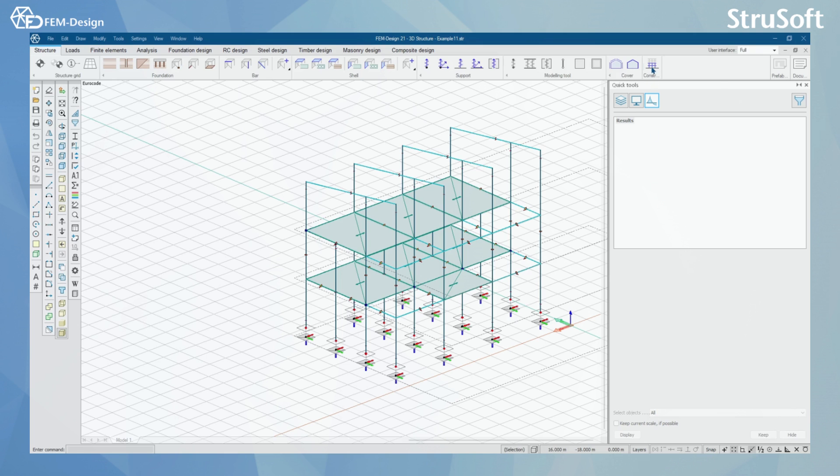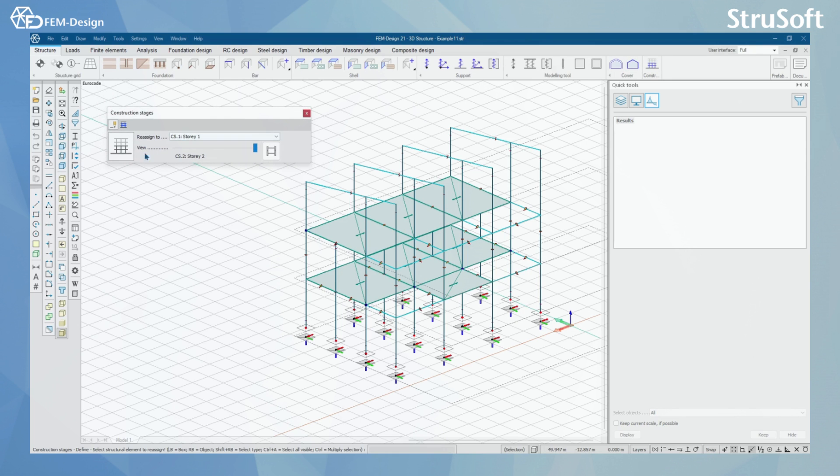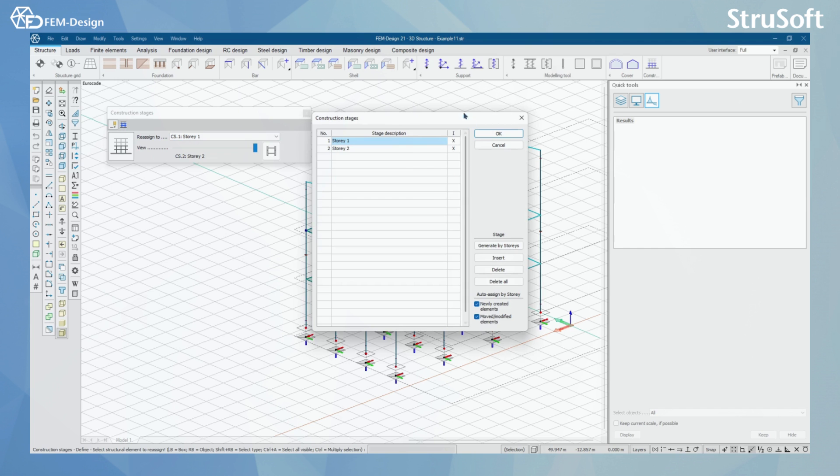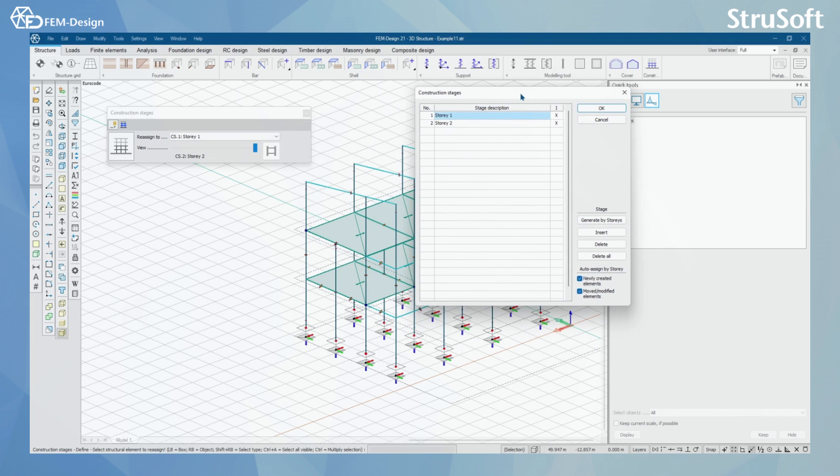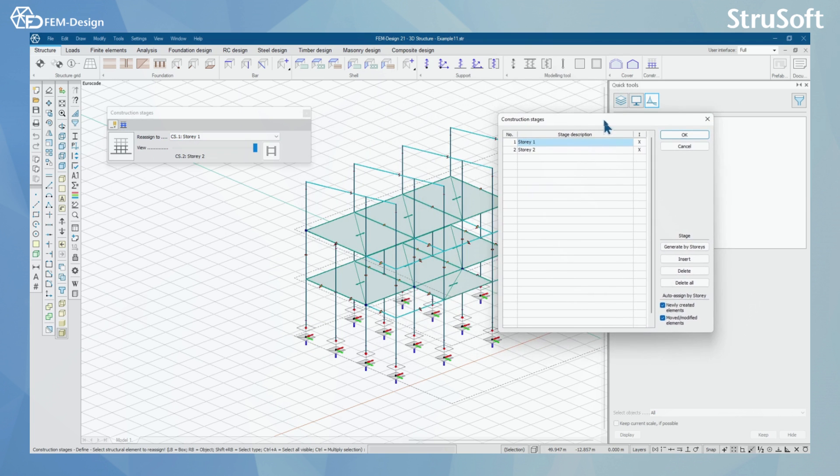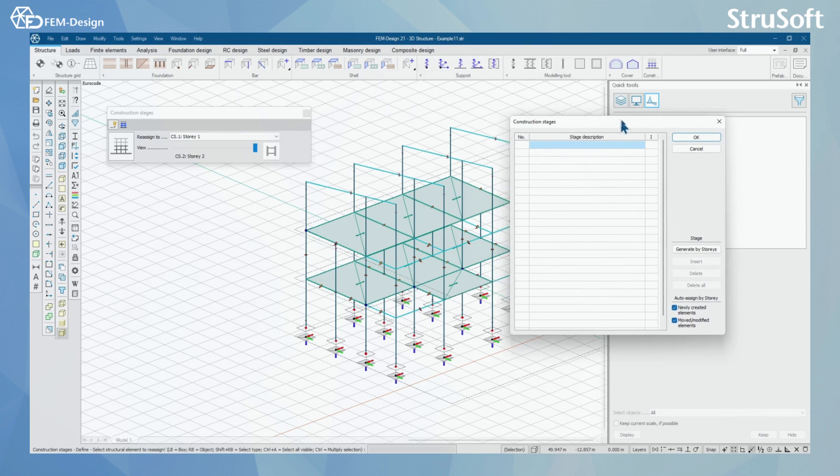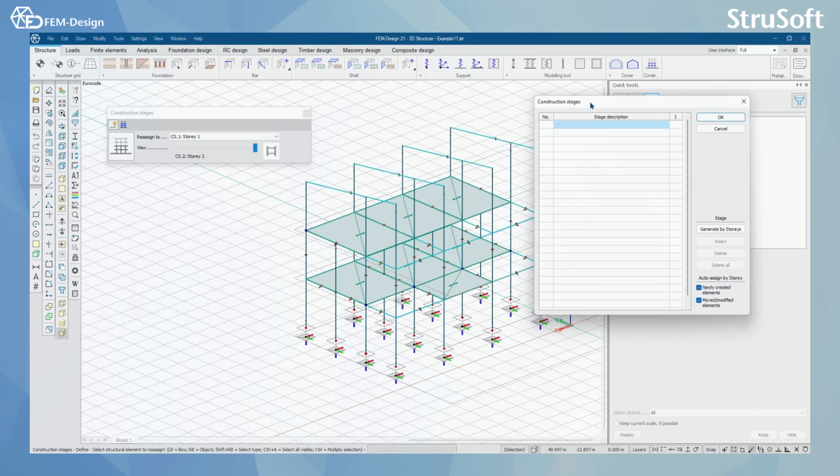In here you can find the Construction Stages button. By clicking here, you can see that I have already created a couple construction stages. I'm going to delete this for now. I have simply done this by pressing here and going to the Construction Stages window and Generate by Stories.